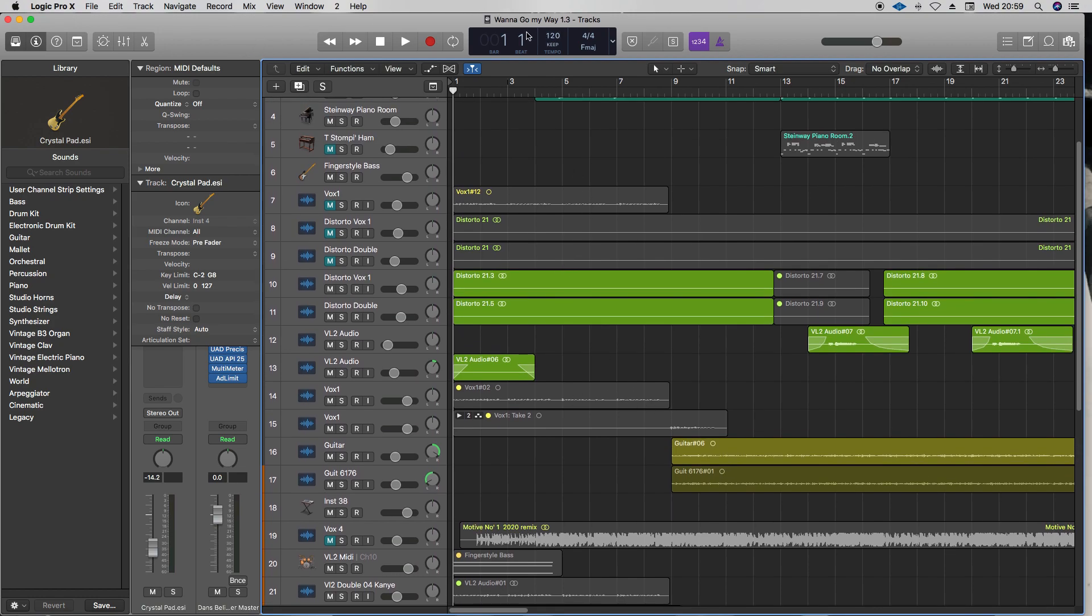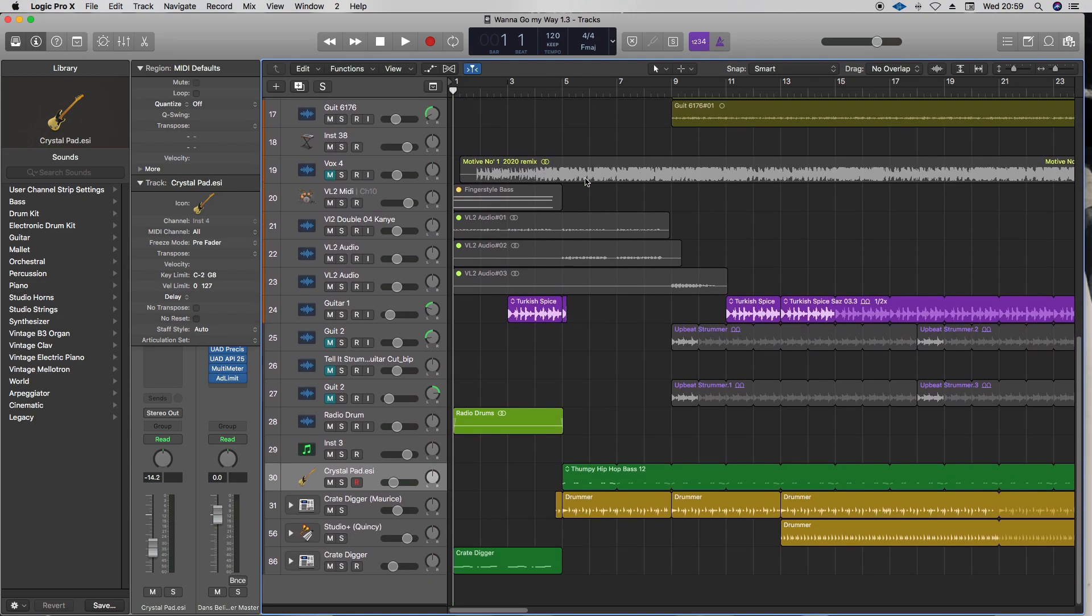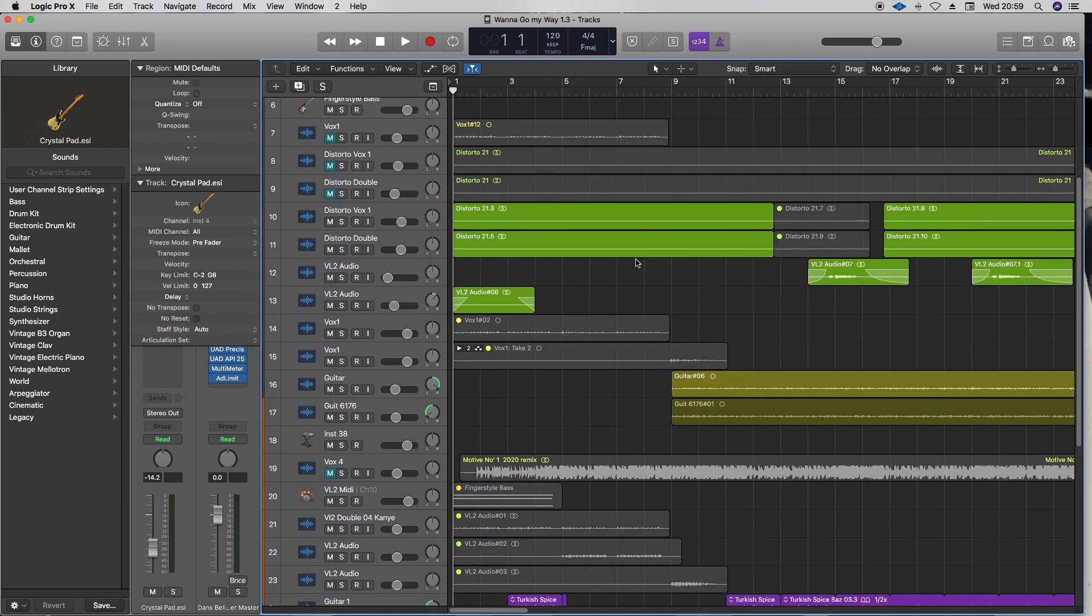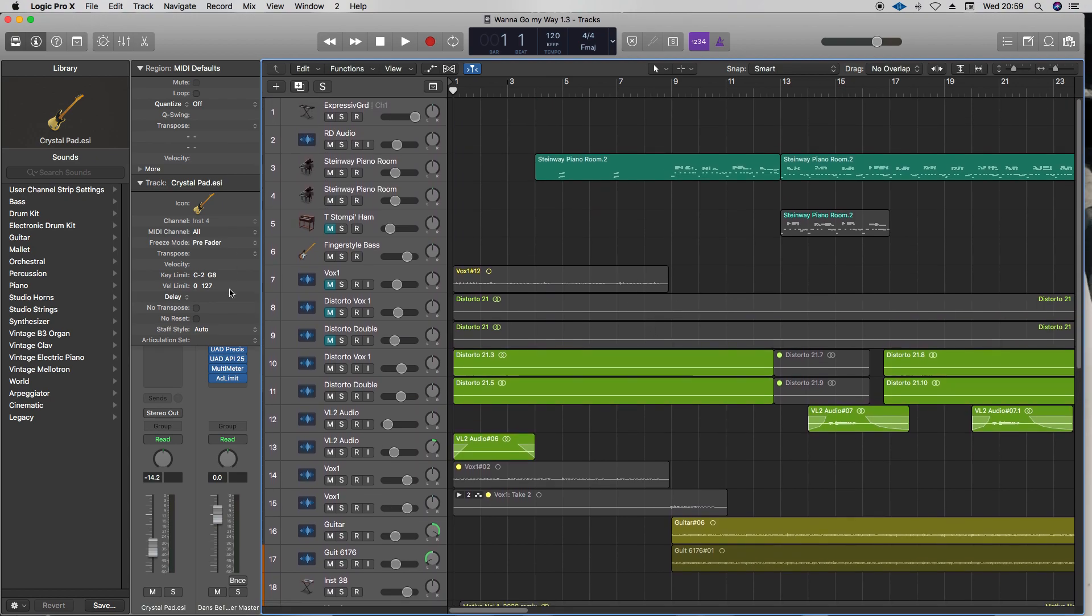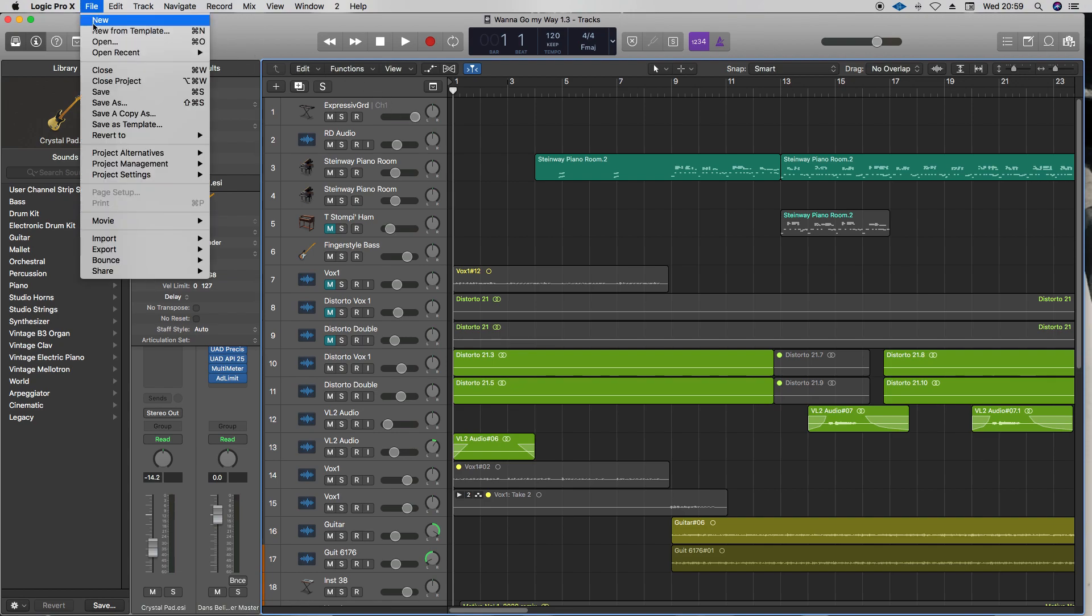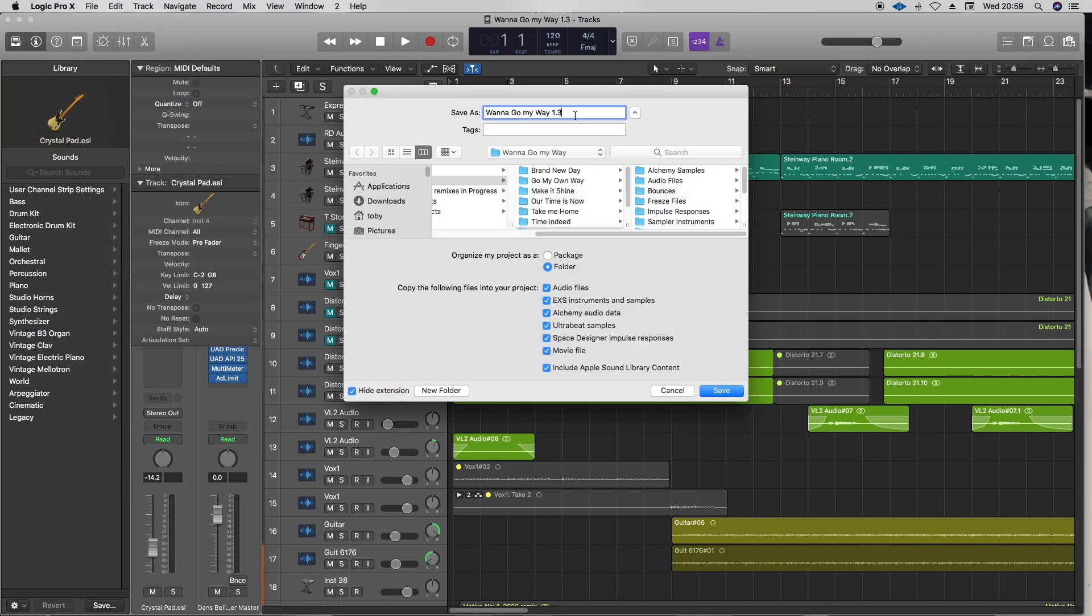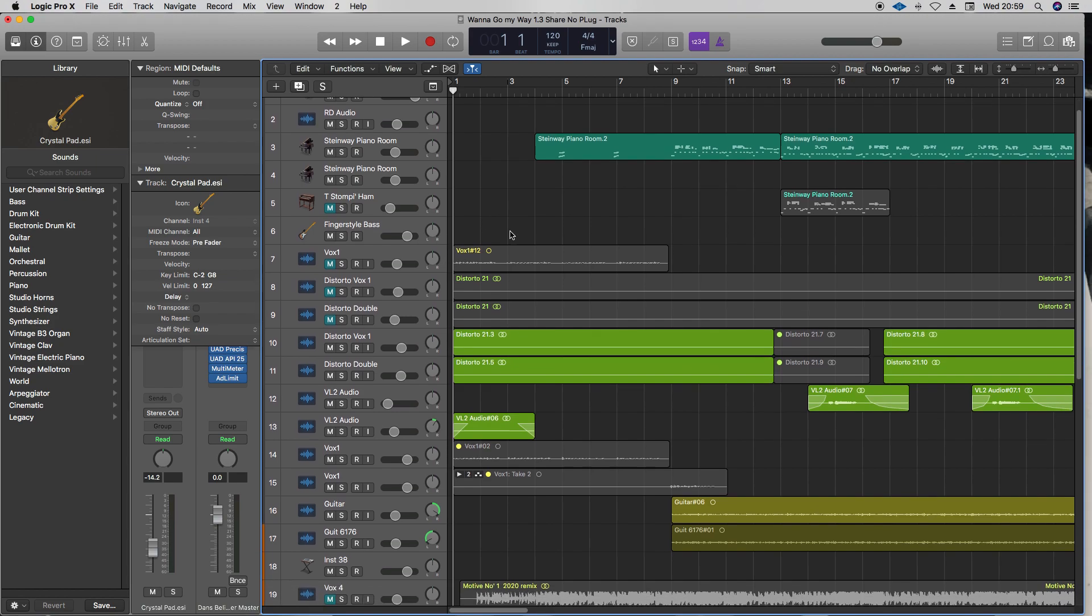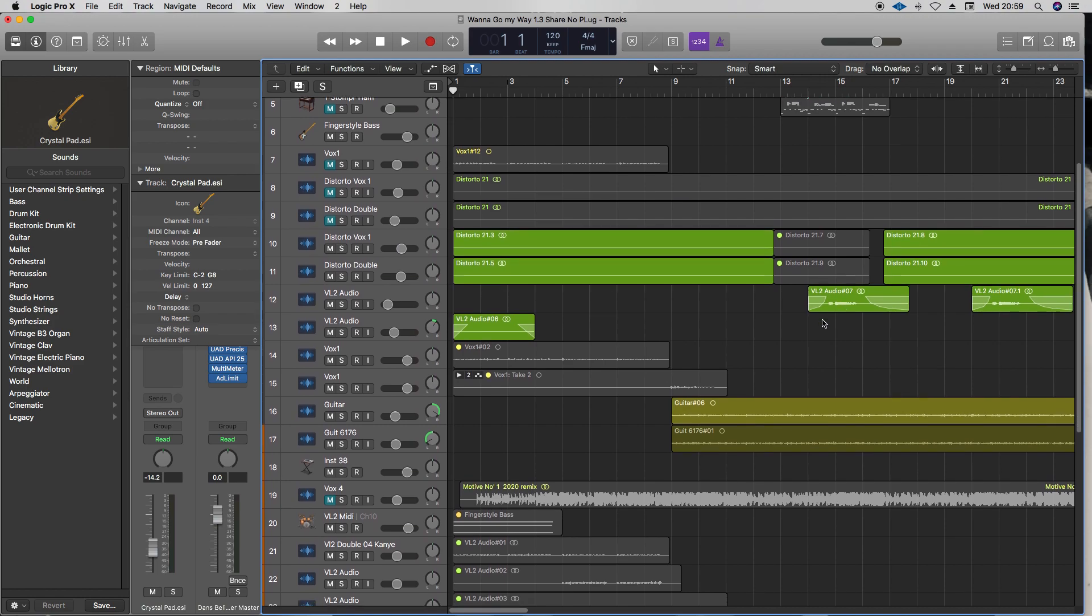This file is called Want to Go My Way 1.3. I would actually tidy this up a little bit because we've got some muted things before I sent it, so I'd clean it up and make it a lot neater. But just for example's sake, first off what I'm going to do is save a version. I'm going to call this Share No Plug, and that will be apparent in a minute.